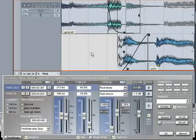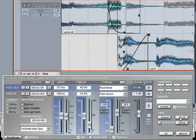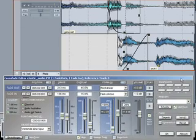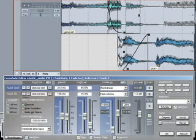The back and forward buttons jump to the previous or next crossfade without you having to leave the crossfade editor.